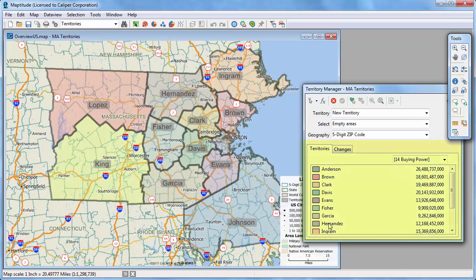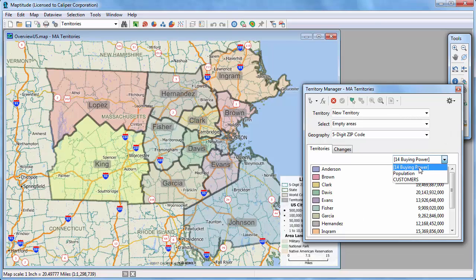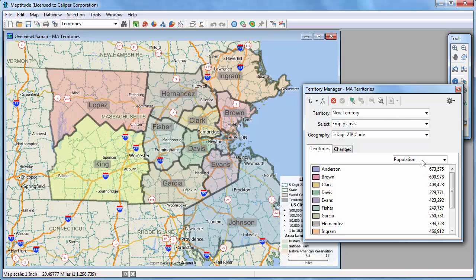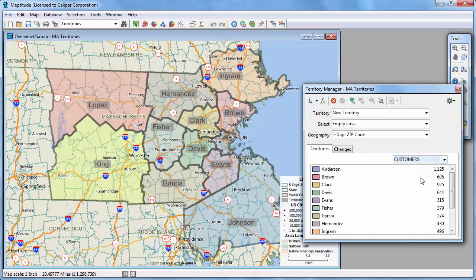In the Territory Manager, you can see the data that I chose to track for the territories. Here is the total disposable income of people living in each territory. Here is the population living in each territory. And here is the number of customers in each territory. I can now use the tools in the Territory Manager to modify and balance the territories. For more information, please see the separate video on working with the Territory Manager.